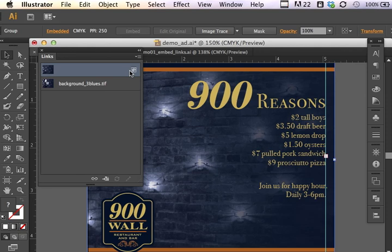You can either have an embedded object or you can have a linked object. Now, part of my workflow is to work with linked objects. You may decide that it's more prudent for you to work with embedded objects.